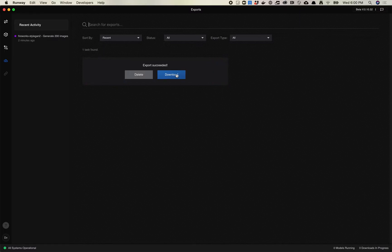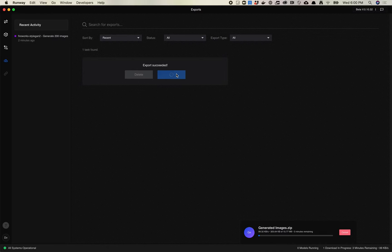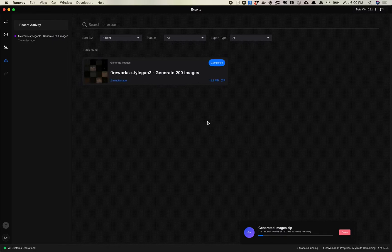Once you hover over here, you'll get an export button that says Download. It's going to take a couple minutes to download before we can look at them. One thing worth noting is that unlike the process I use in Colab, where you can download a bunch of images, check out the seed number, and bring those seed numbers back into an animation process — with this export there's no tracking of what the vectors are with these images, or even what the seed is.